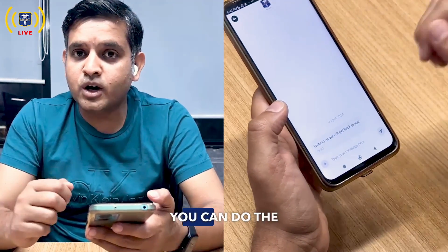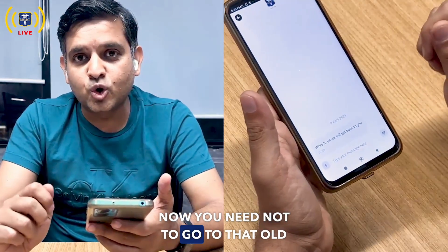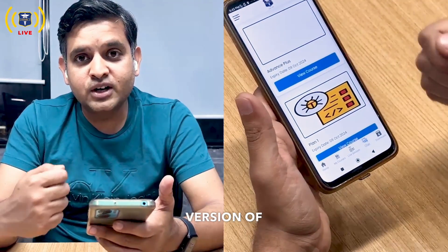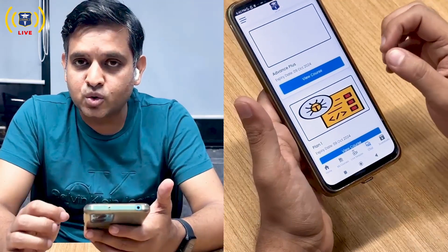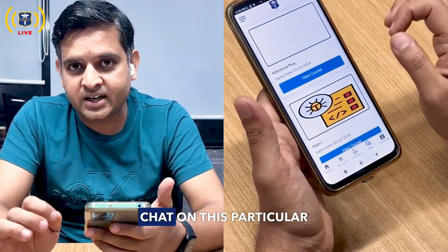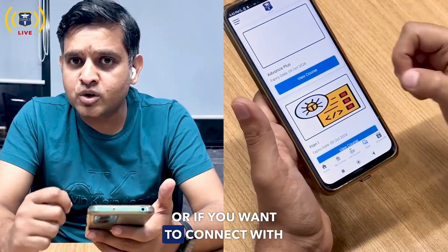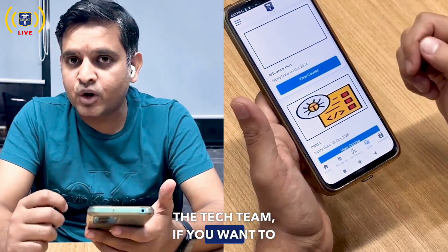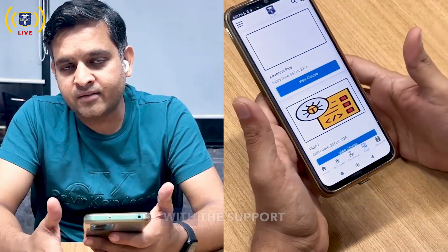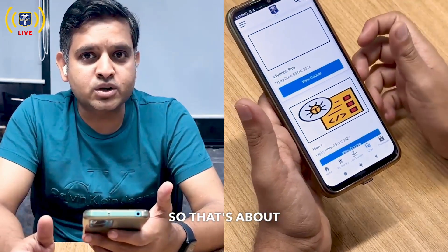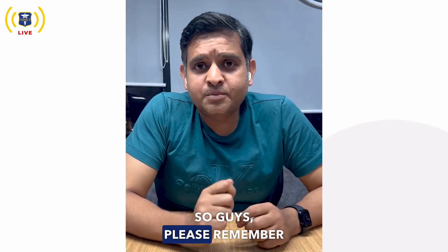You no longer need to go to the old way of chatting with faculty on Telegram. You can use the in-app live chat on this app. Also, if you want to connect with the tech team or support team, you can use this chat feature to reach them directly.